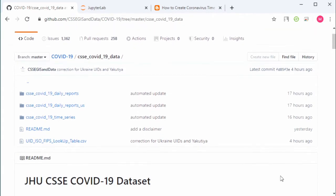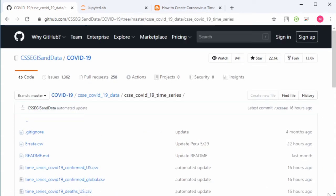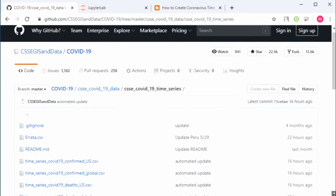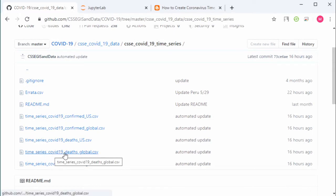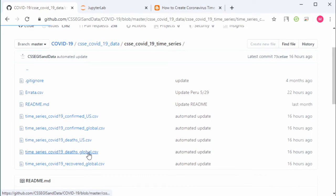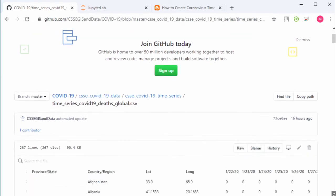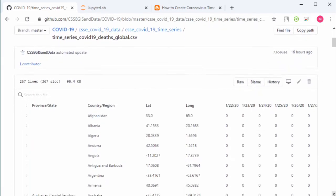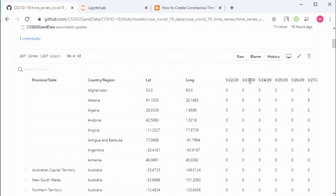This is the link for the data: CSSE COVID-19 data. Just click this one. Because we are interested in time series, click this time series link. Here we can find some datasets. For example, I will use time series COVID-19 global, so I click this one.